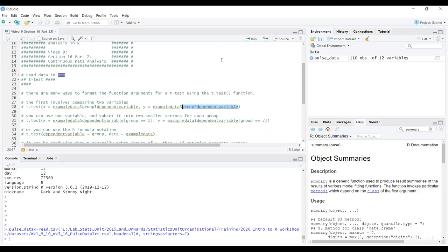The more common approach is when data is already in one variable with a grouping variable. For example: t.test with example_data$dependent_variable using square bracket logical conditions — group equal to one for x, and group equal to two for y. That's using a logical condition to split the quantitative variable into the data for the two groups.